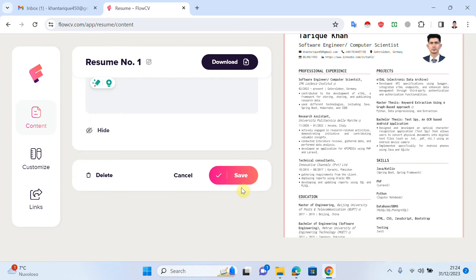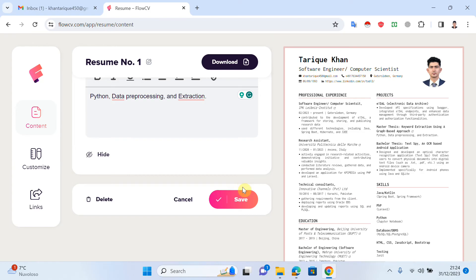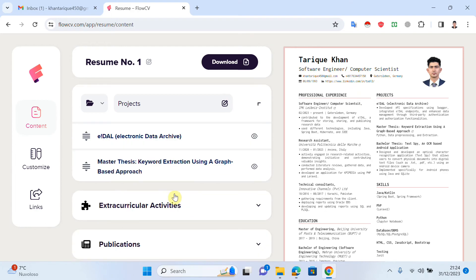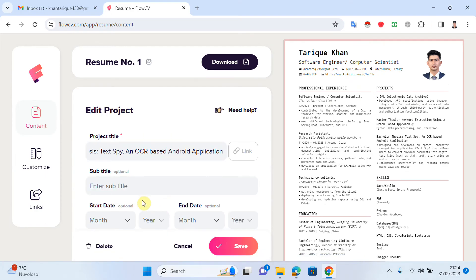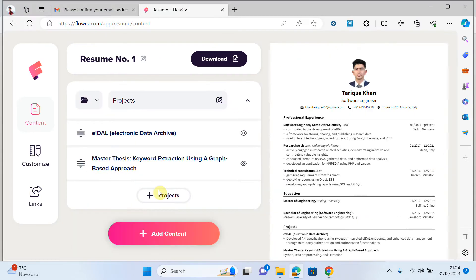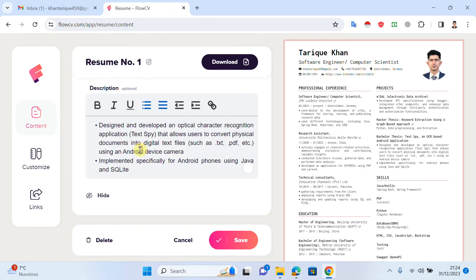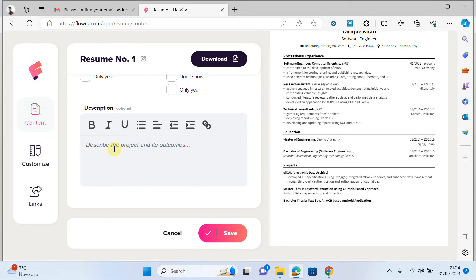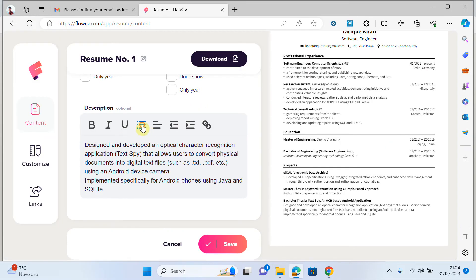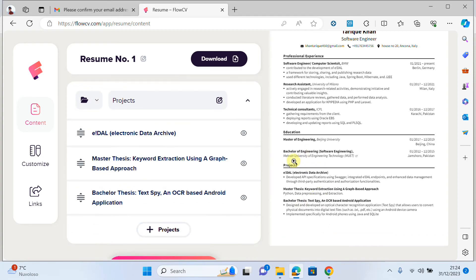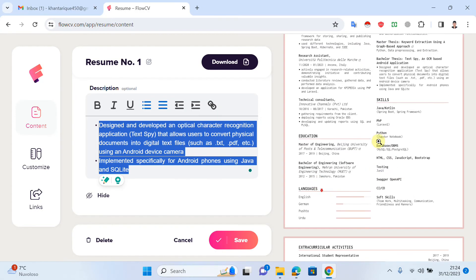I copy data again, click add project, add the project title, copy and paste a description, and save. You can see the projects are added. You can add as many projects as you've done.